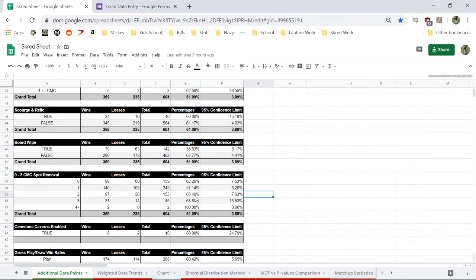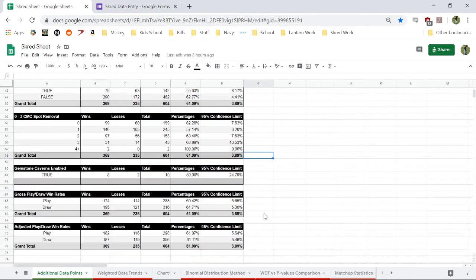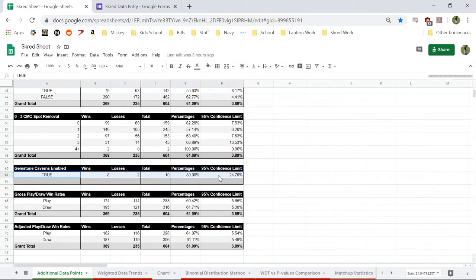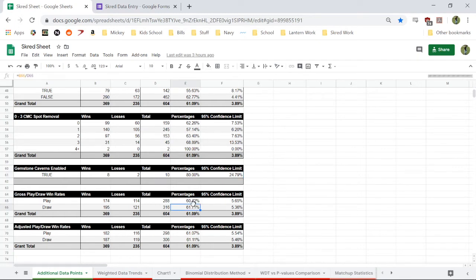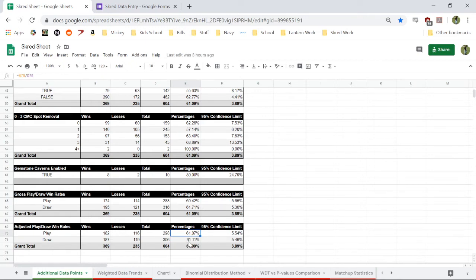Our spot removal numbers. Let's see. If we have Gemstone Caverns enabled, like we're on the draw and it's in our opening hand. There's been ten games where that's happened. We've won eight of them. And so this is overall win, I'm playing draw win rates, so it doesn't really matter if we're on the draw or the play, it looks like. And this down here is if we count the Caverns, Gemstone Caverns hands on the draw as being on the play. So it really doesn't, yeah.